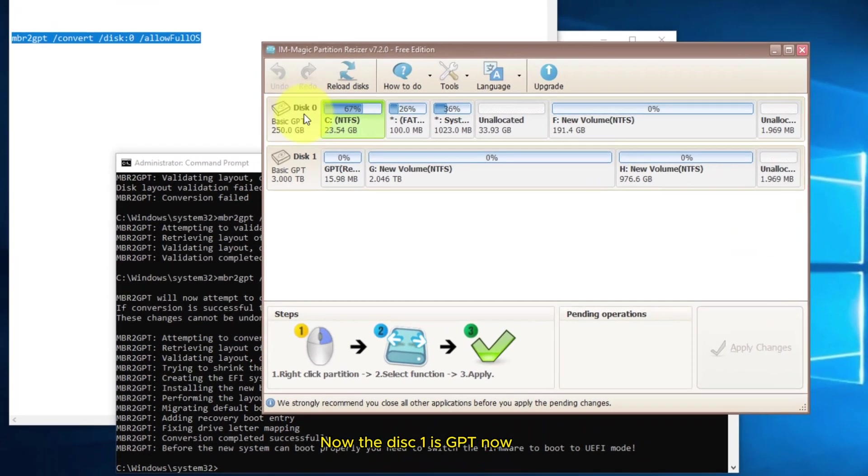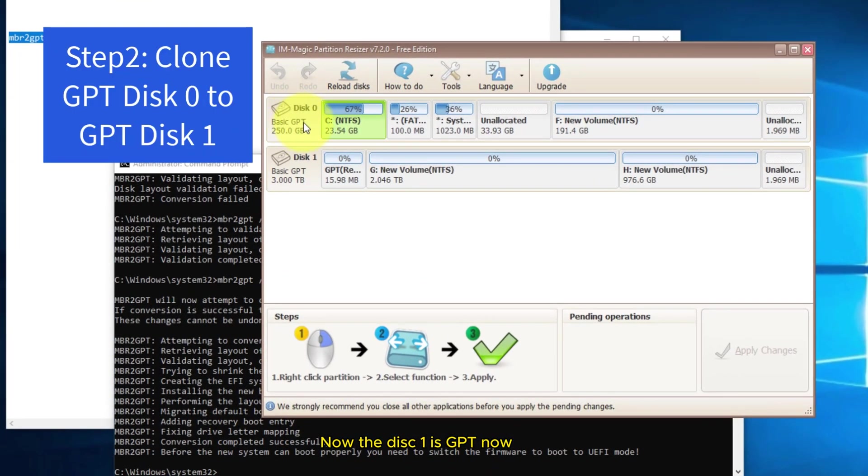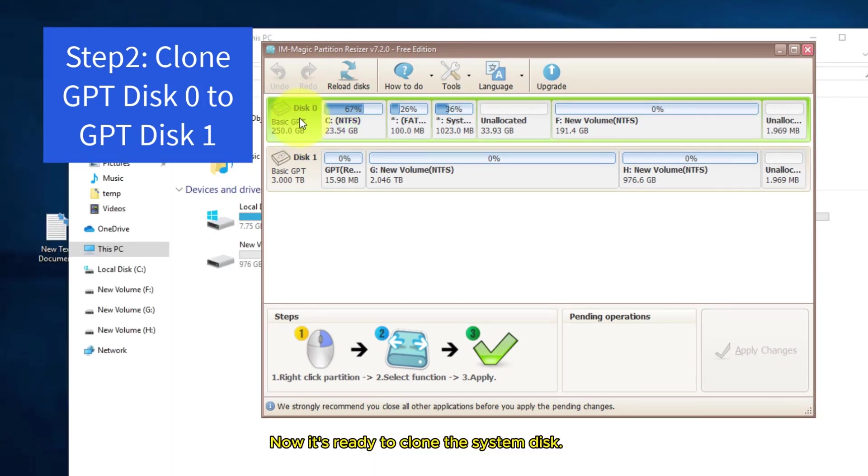Now the disk one is GPT now. Now it's ready to clone the system disk.